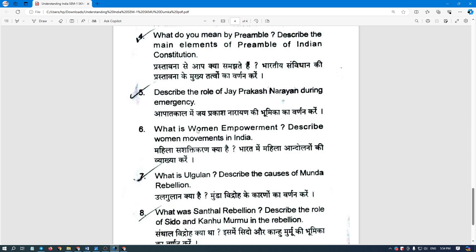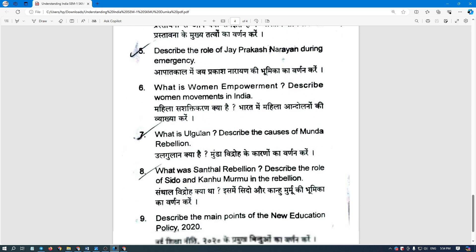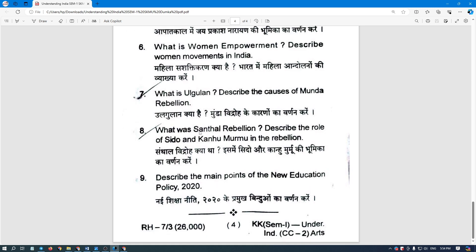If the exam is subjective, you will be subject to this pattern. If you are asking about the objective format, please let us know in the comments.